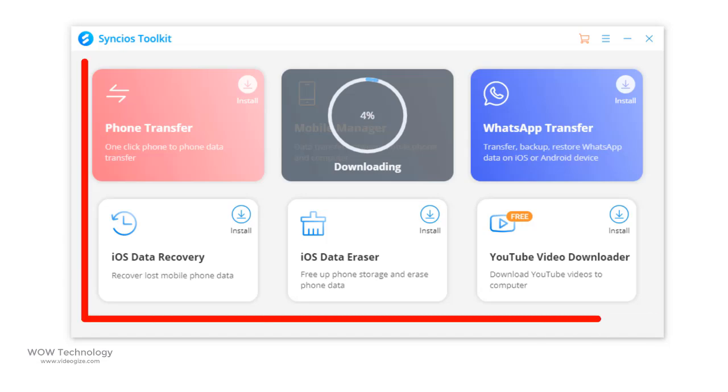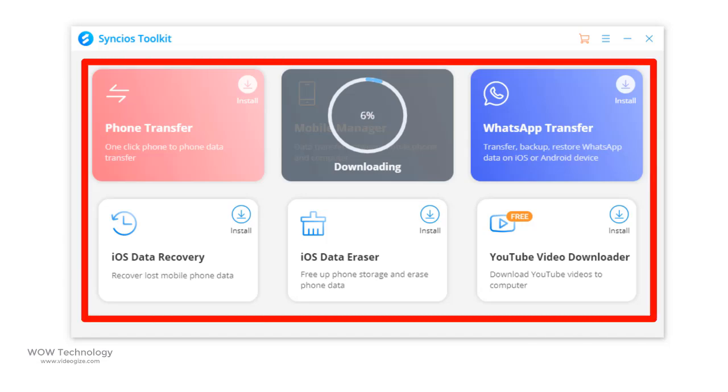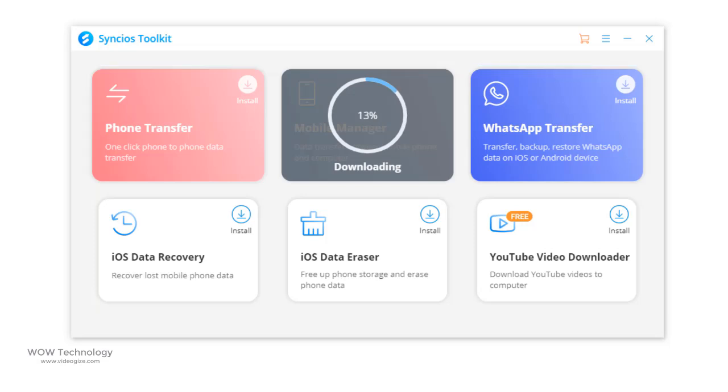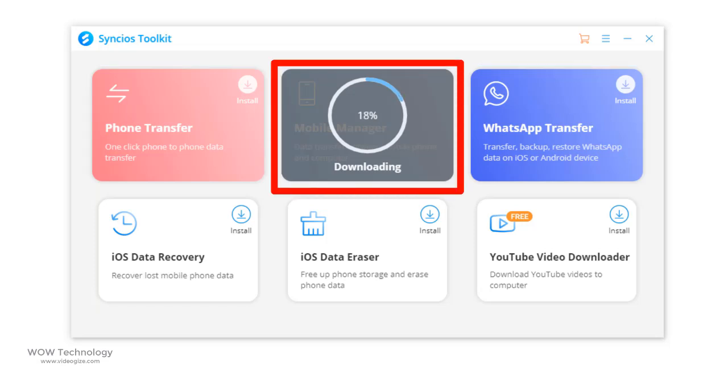Here you will find lots of tools. You can download anyone according to your situation. In today's video we will talk about mobile manager. Click on it and it will begin downloading.